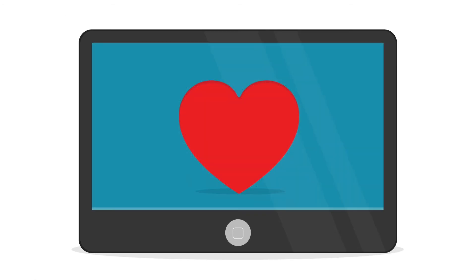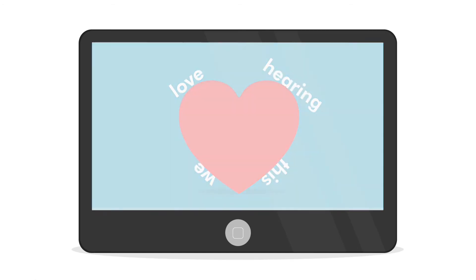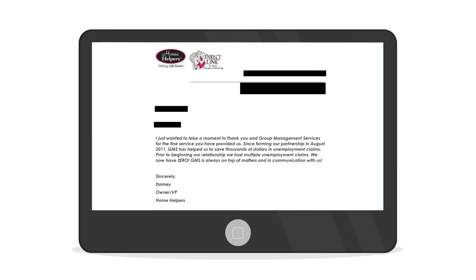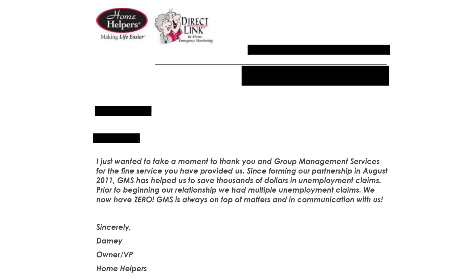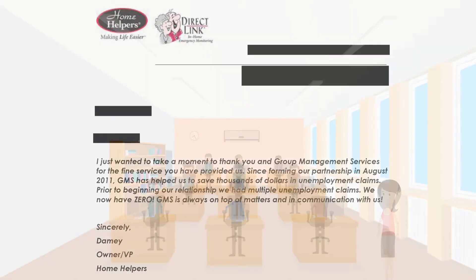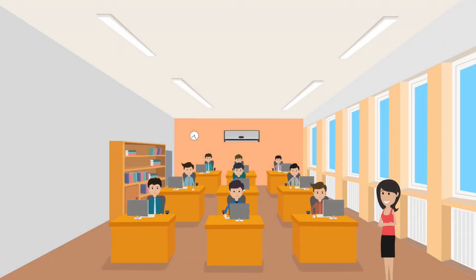We love hearing this too. Prior to GMS, we were always dealing with multiple unemployment claims. Now we have zero. This is from Joan who owns a regional marketing firm.